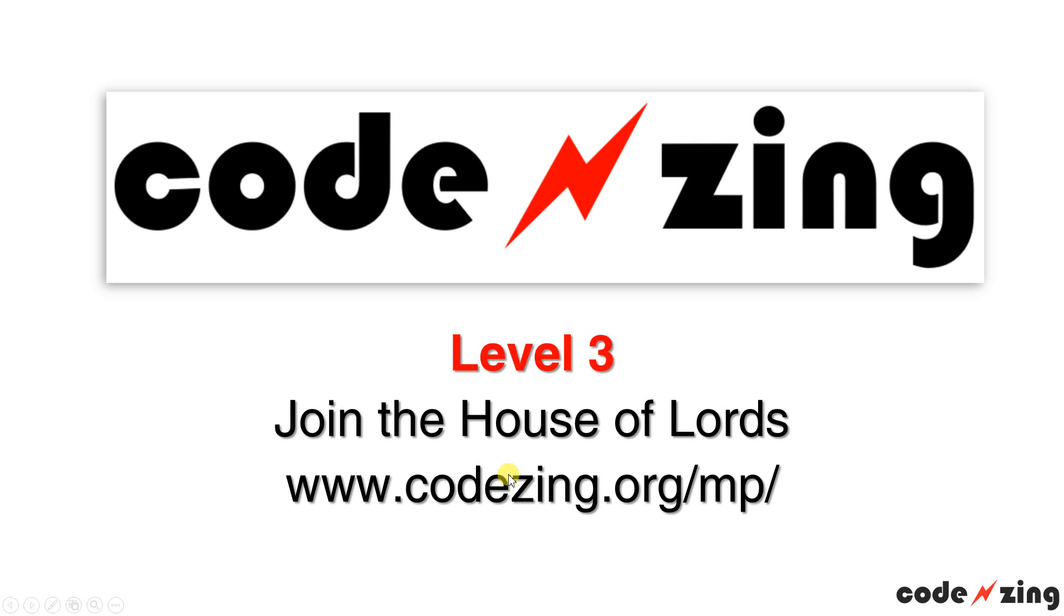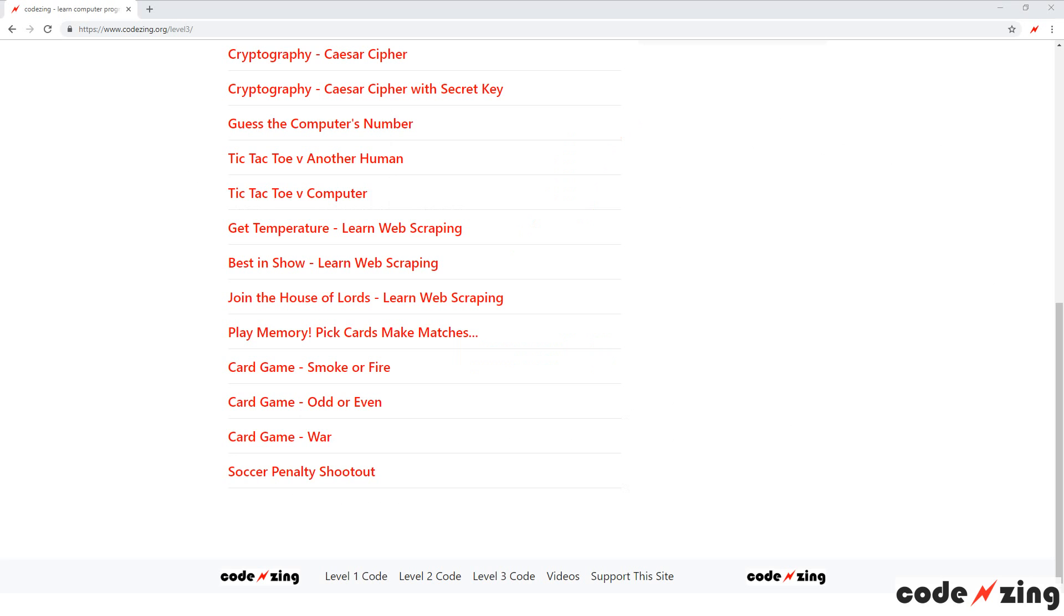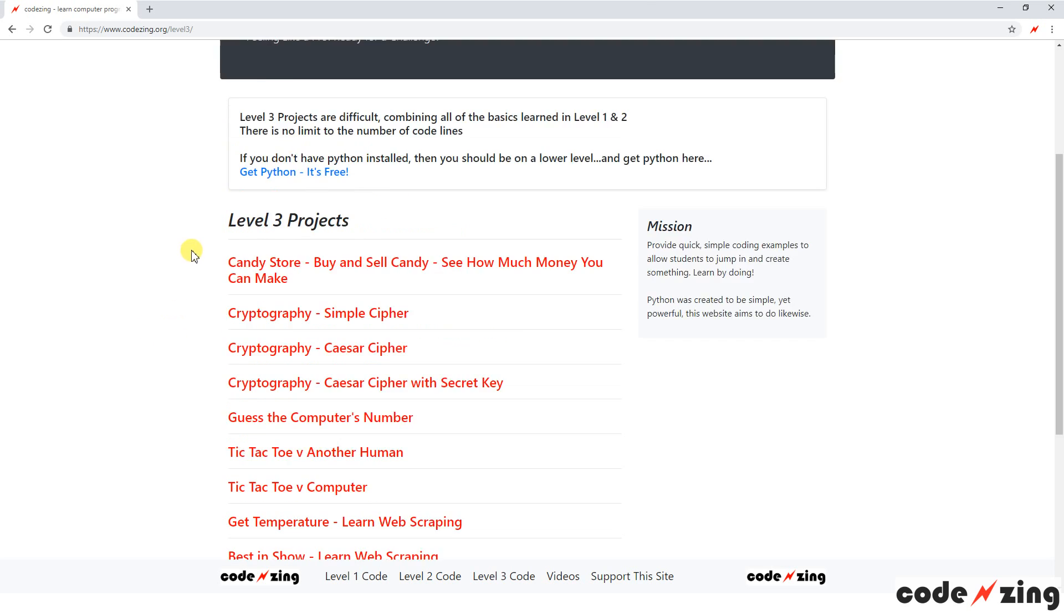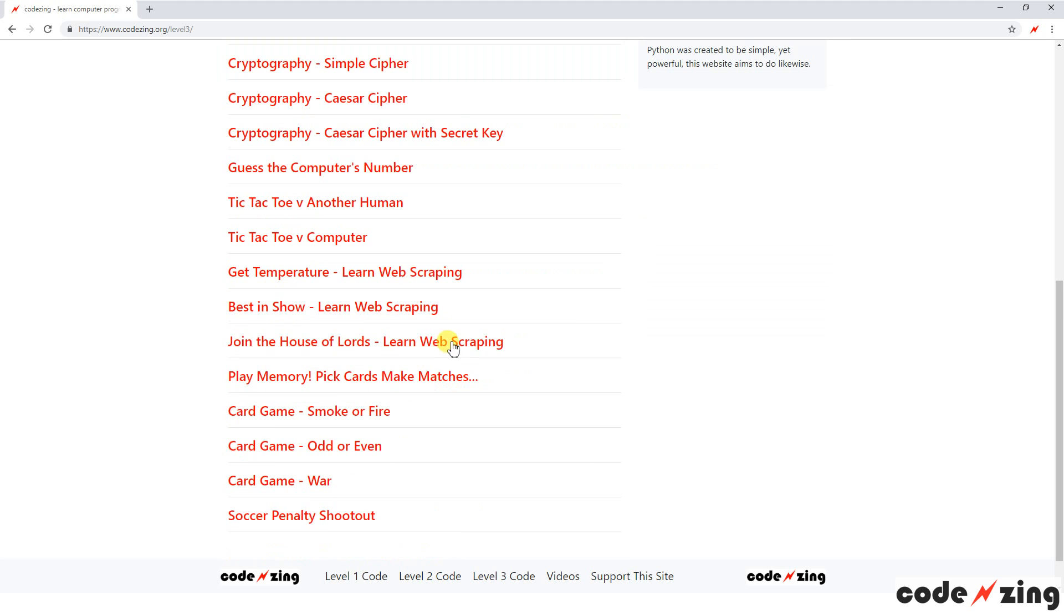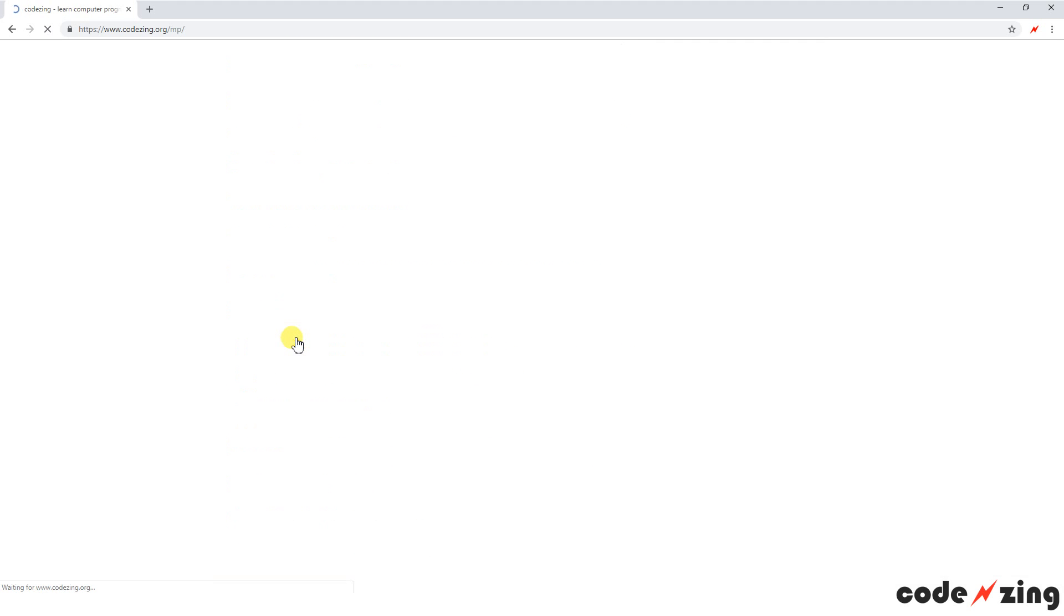And you can find the code for this one at CodeZing.org backslash MP, MP for Member, Members of Parliament. So if we go to the website CodeZing.org and you click on the level 3 code here, you scroll down to Join the House of Lords.